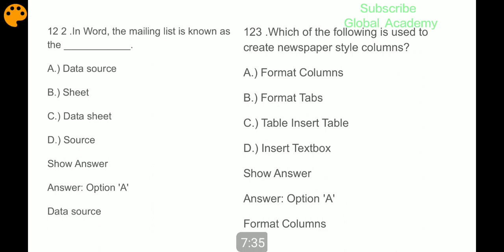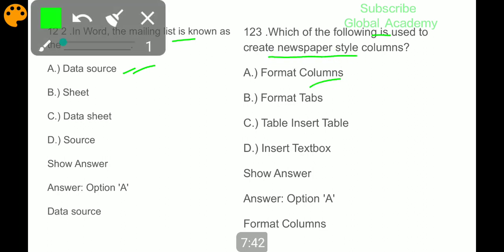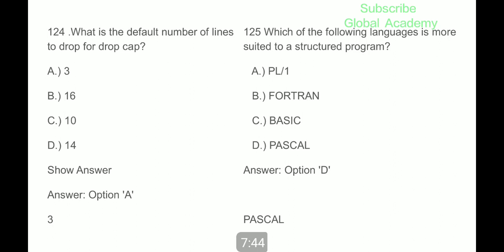In Word, the mailing list is known as data source. Which of the following is used to create newspaper-style column format? Columns. What is the default number of lines to drop for a drop cap? Three. Which of the following languages is more suited to structured programming? Pascal.